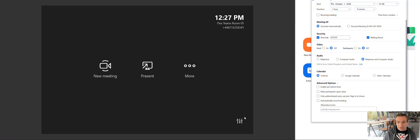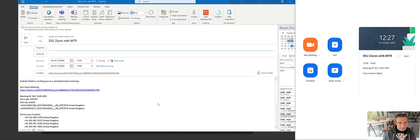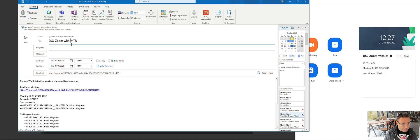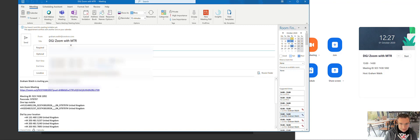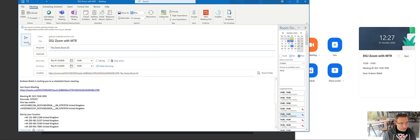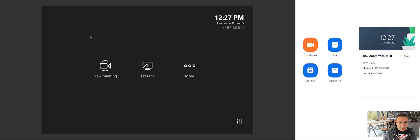So we'll schedule that now, and then we come up with our window here, and we can invite our meeting room system. So we simply invite that to the call and we hit send. And that's how simple it is to schedule a meeting.